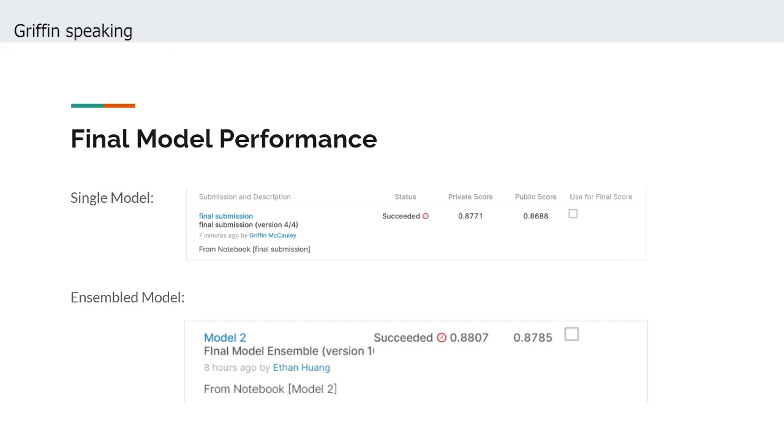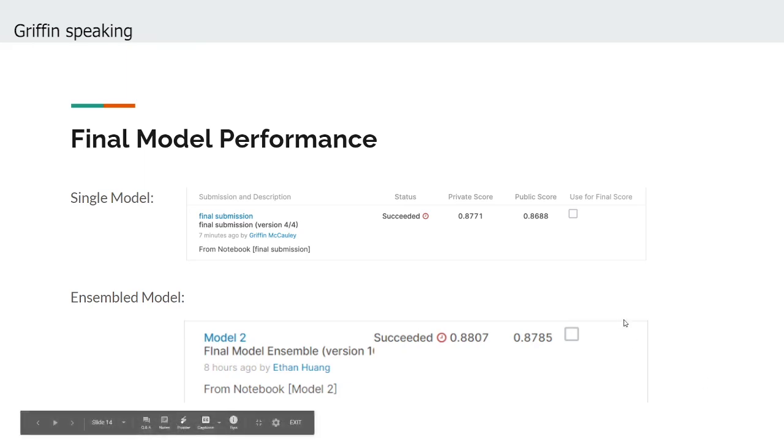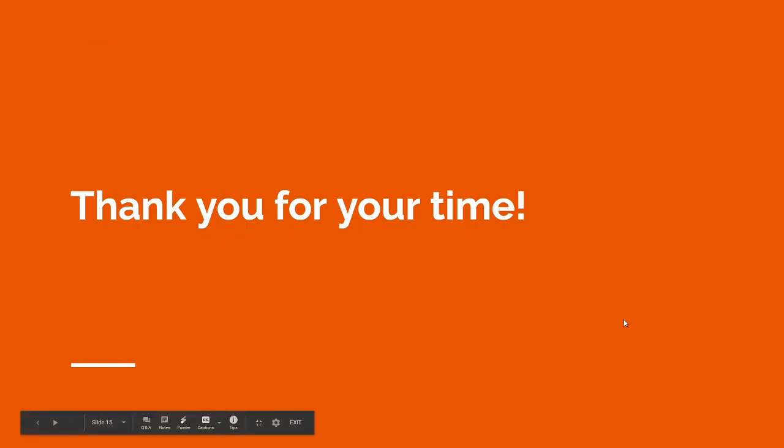We look forward to continuing our pursuit of applying these technologies in meaningful and impactful ways, and are excited for what the data-driven future holds. Thank you so much for your time and attention, and we hope you enjoyed our presentation.